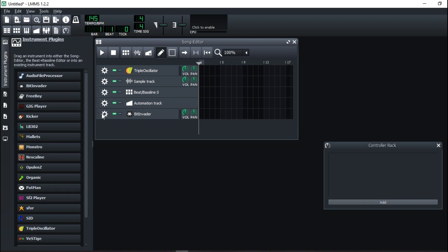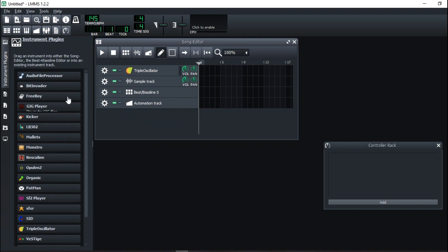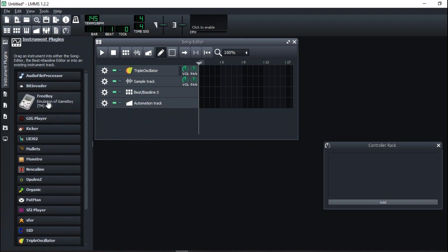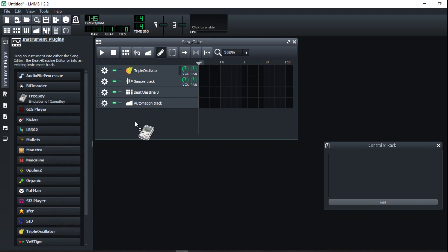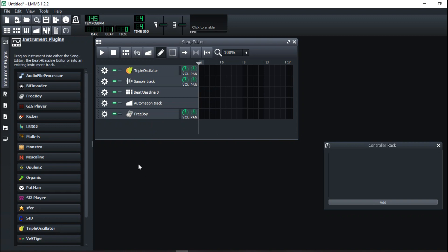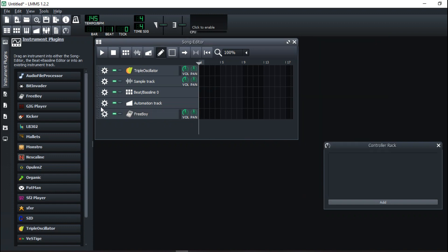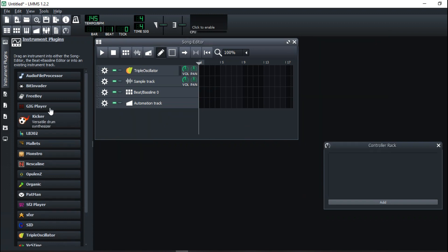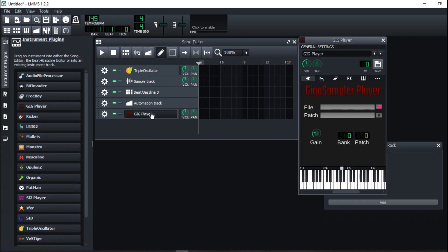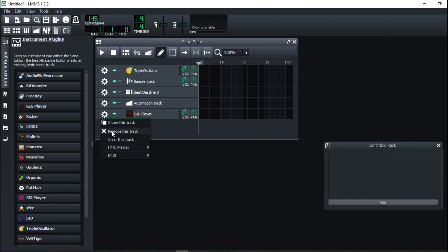We have FreeBoy — and by the way, you just drag and drop it right here on the Song Editor. FreeBoy and the others are like emulations of those old game sound chips. The GIG Player is a different one — you're supposed to get GIG files and load them up into it.